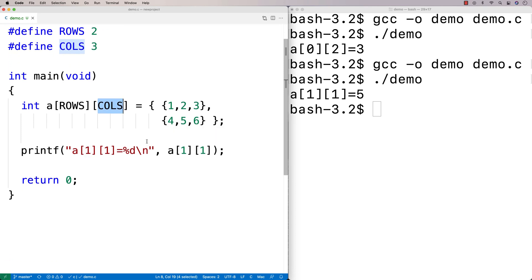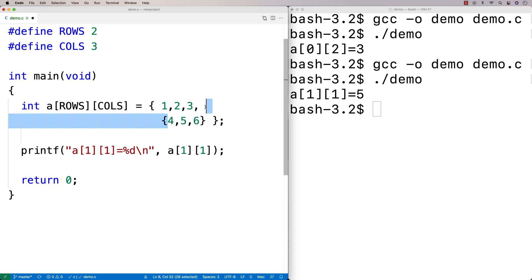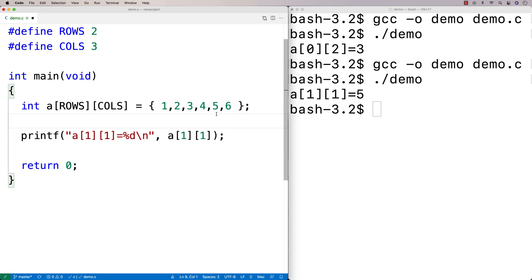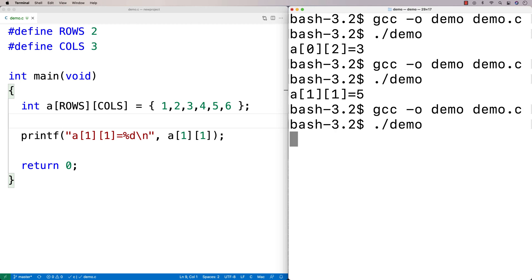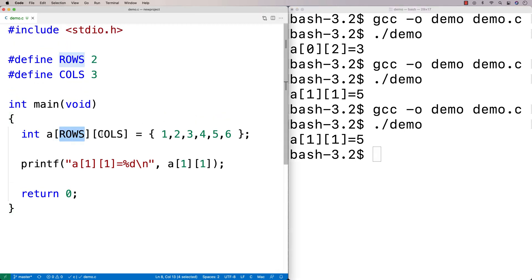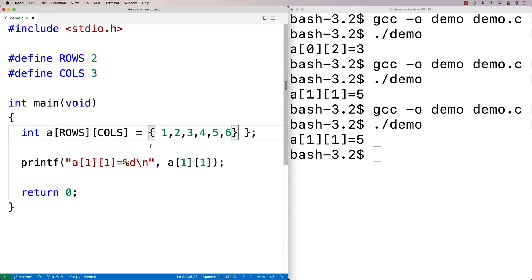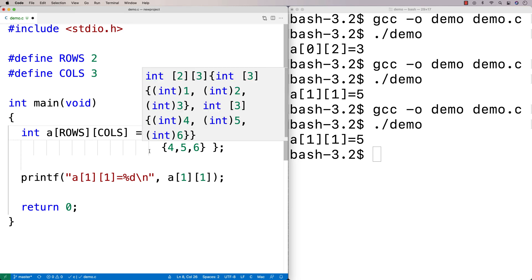One interesting thing with 2D arrays is you can technically initialize them without the inner curly brackets — just a flat list like {1, 2, 3, 4, 5, 6}. If I run this it still works and we still get five. The C compiler knows you have this many rows and columns specified, so it takes the first three values as the first row and the next three as the second row. I don't really like to do it that way though, because it's confusing.